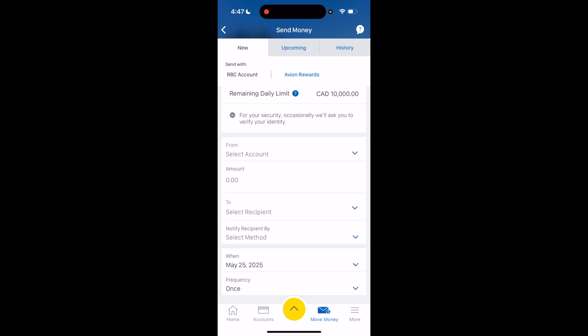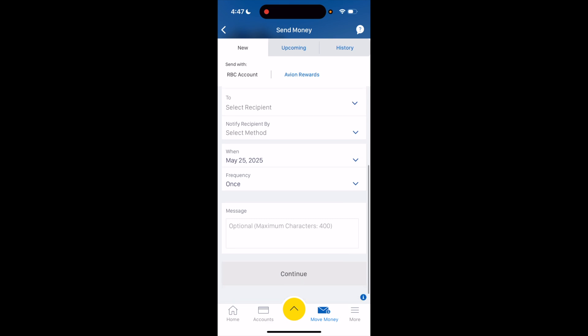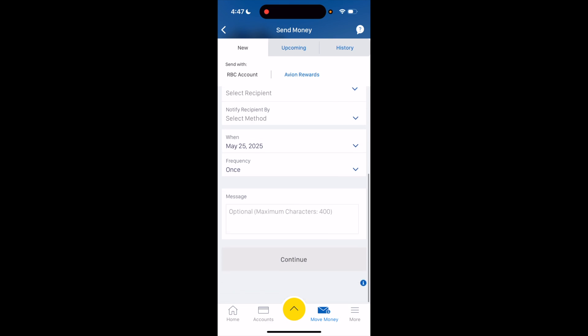Select your recipient — you can send this to whoever you're looking to send it to. You can also notify them by your preferred method, such as SMS or email. Then go down and press Continue. Once it's all done, you can also type in a message if you want, press Continue, and proceed with the transfer.